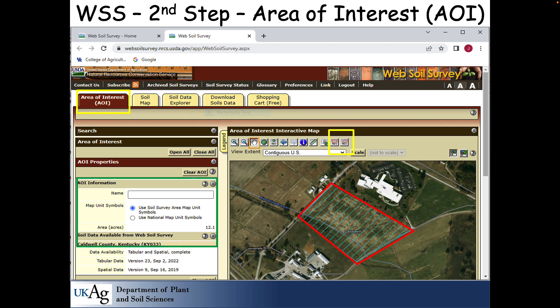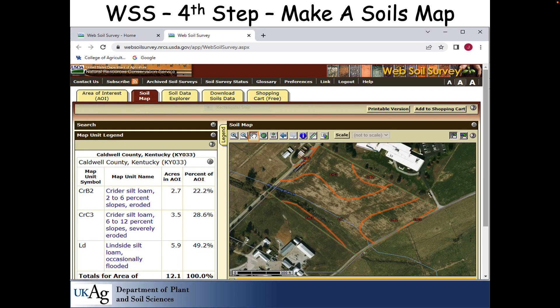You want to develop a map from that area, so you go to the next tab called the soil map tab. From the AOI, you'll learn that you've got about 12 acres in this area — that's an estimate, don't get too precise about the 0.1 acres. From the soil map tab, you get the same area of interest and it generates a soils map. The symbols like CRB2, CRC3, LD will come up defined on this page. It will tell you what that code means: CRB2 is a silt loam, B slope, 2 to 6 percent, eroded, constituting about 22 percent or 2.7 acres of this AOI. Another is CRB2, steeper, 6 to 12 percent slope, severely eroded.